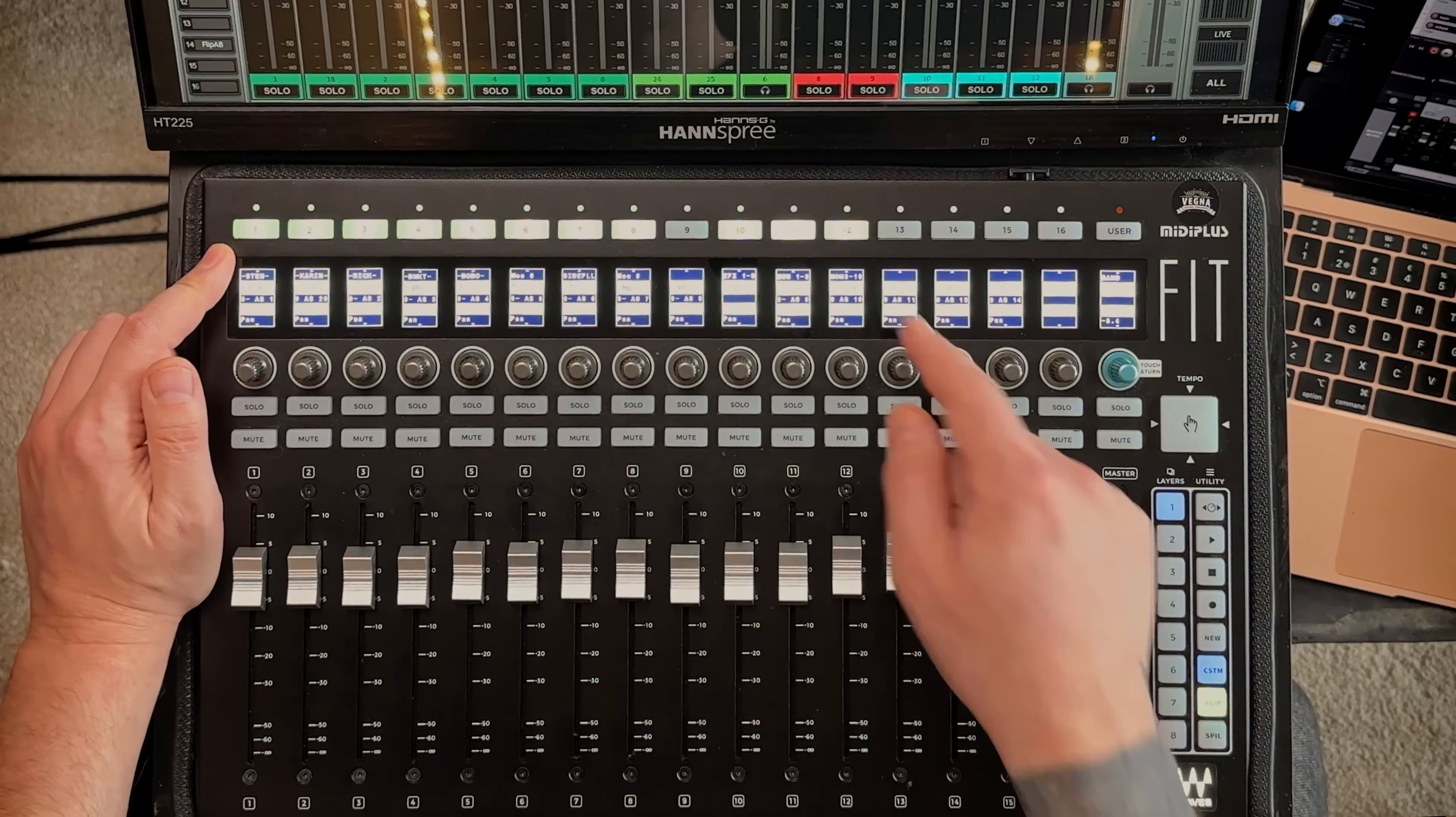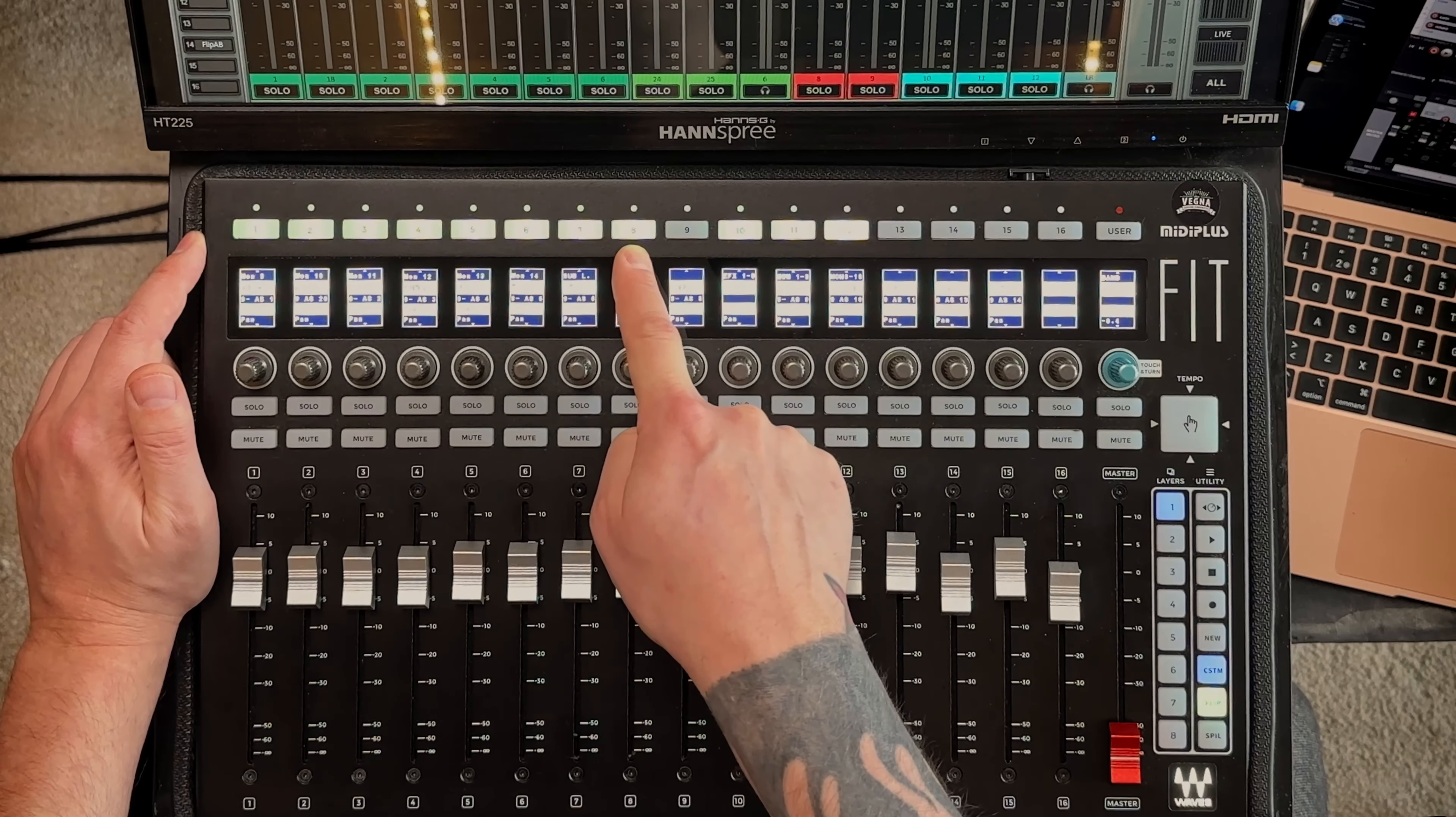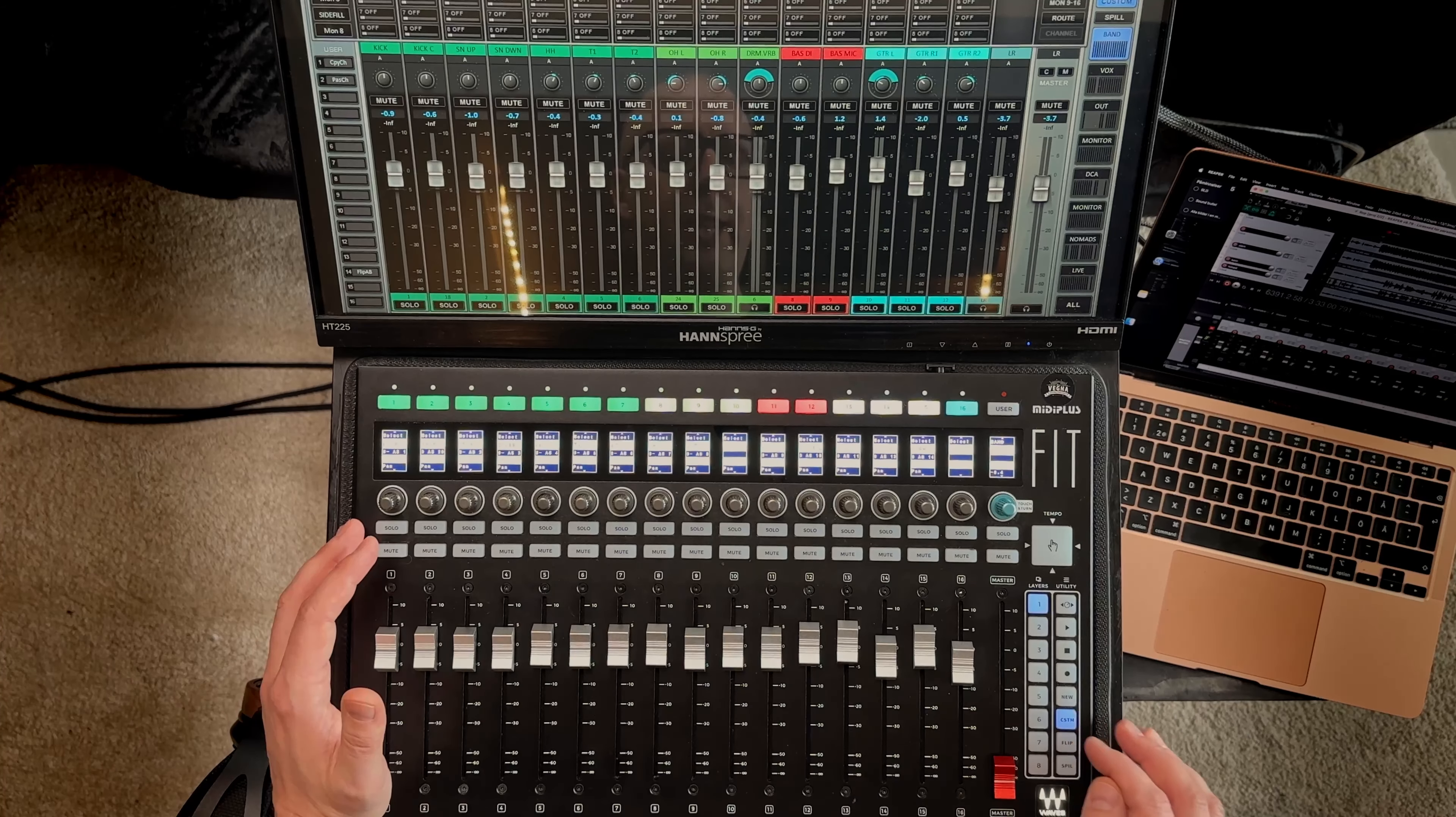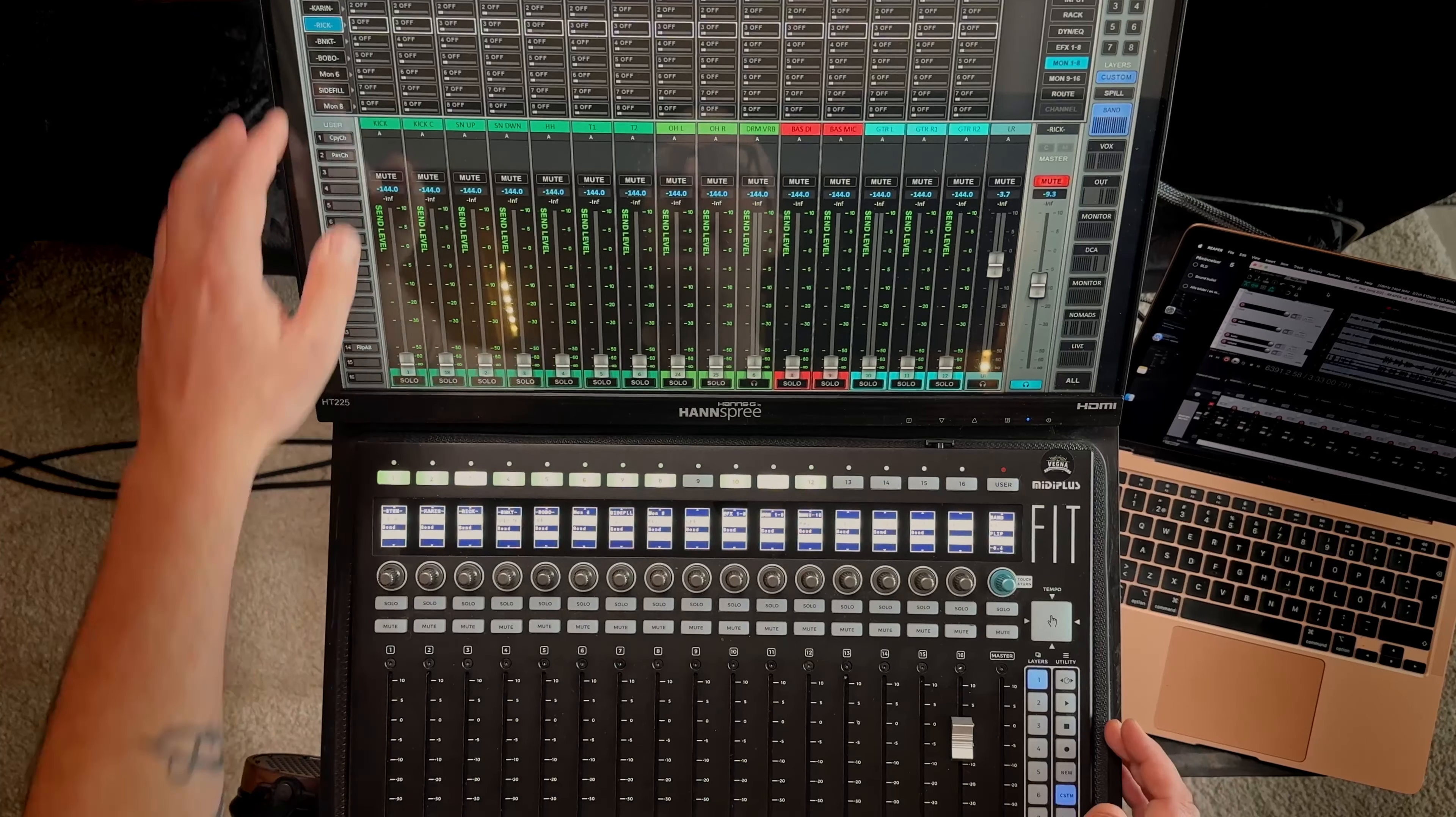So first of all here you have all of the effects, eight of the effects. Pressing this one you have the eight first monitor sends. This one you have monitor send nine through 16. Usually I have these sends on user keys instead because then it's just one press of a button. Doing like this, first you need to select the flip button and then select the aux you want to send to. So it's a two-step process rather than having user assignable keys or just going like this.